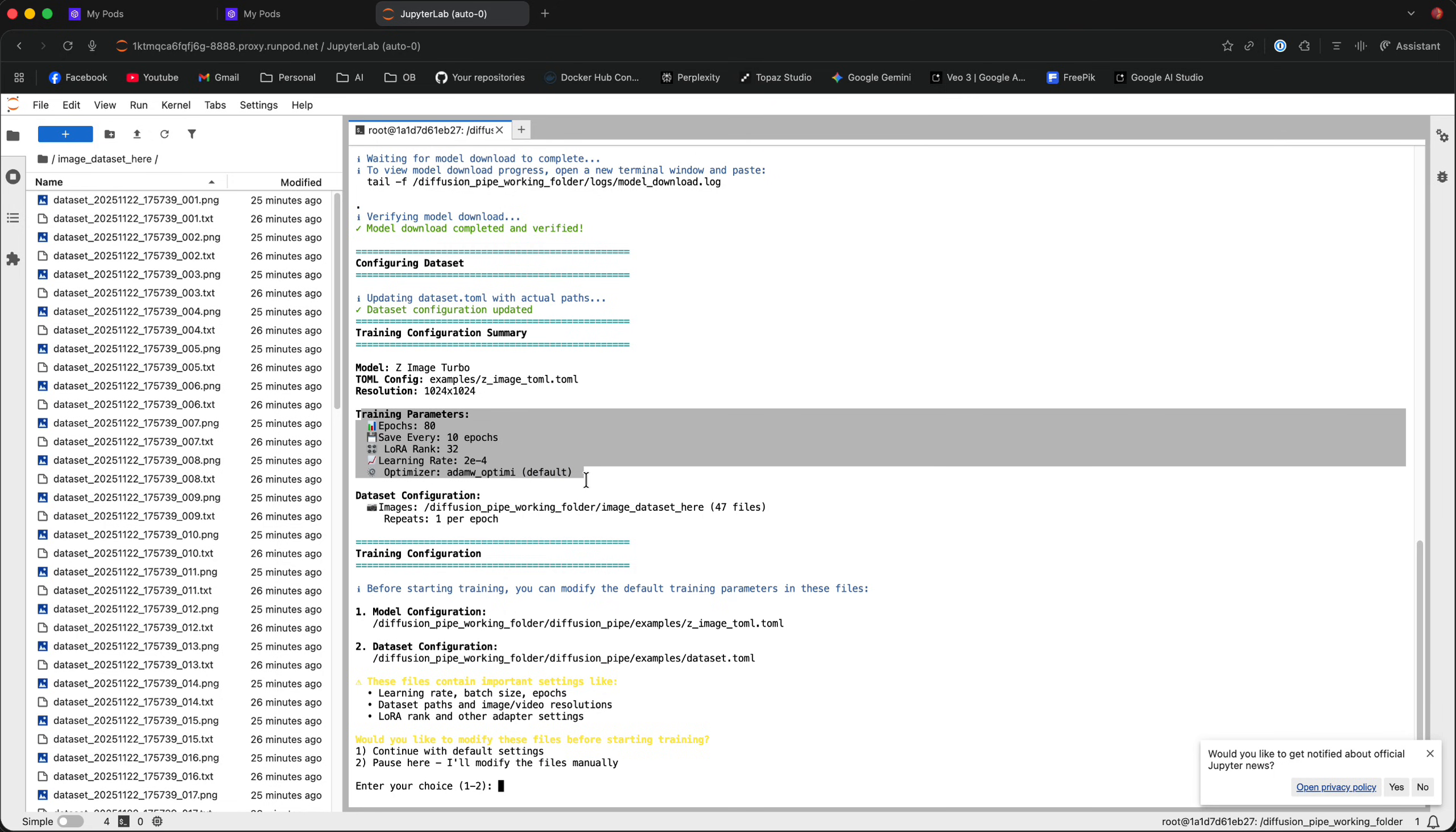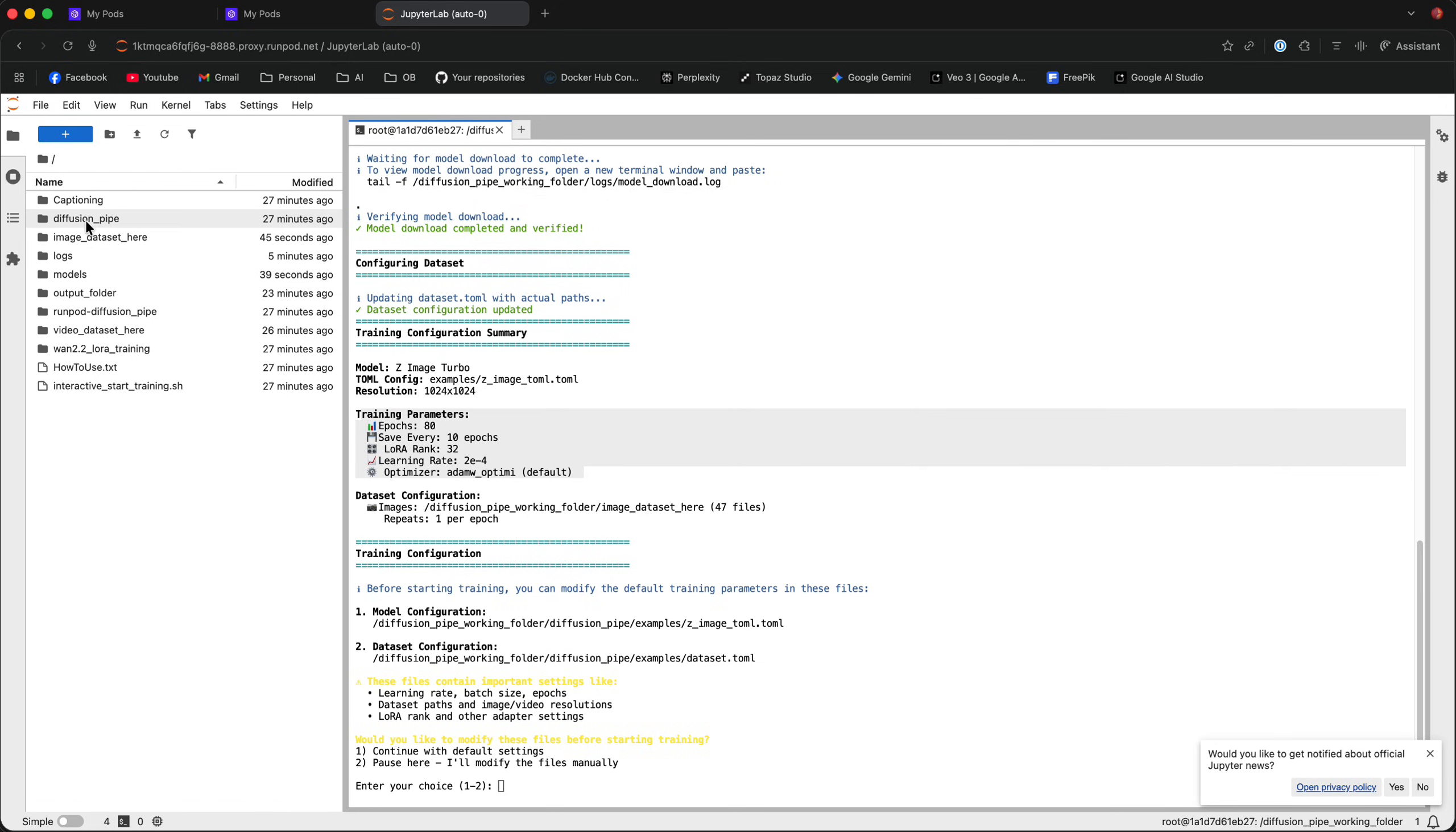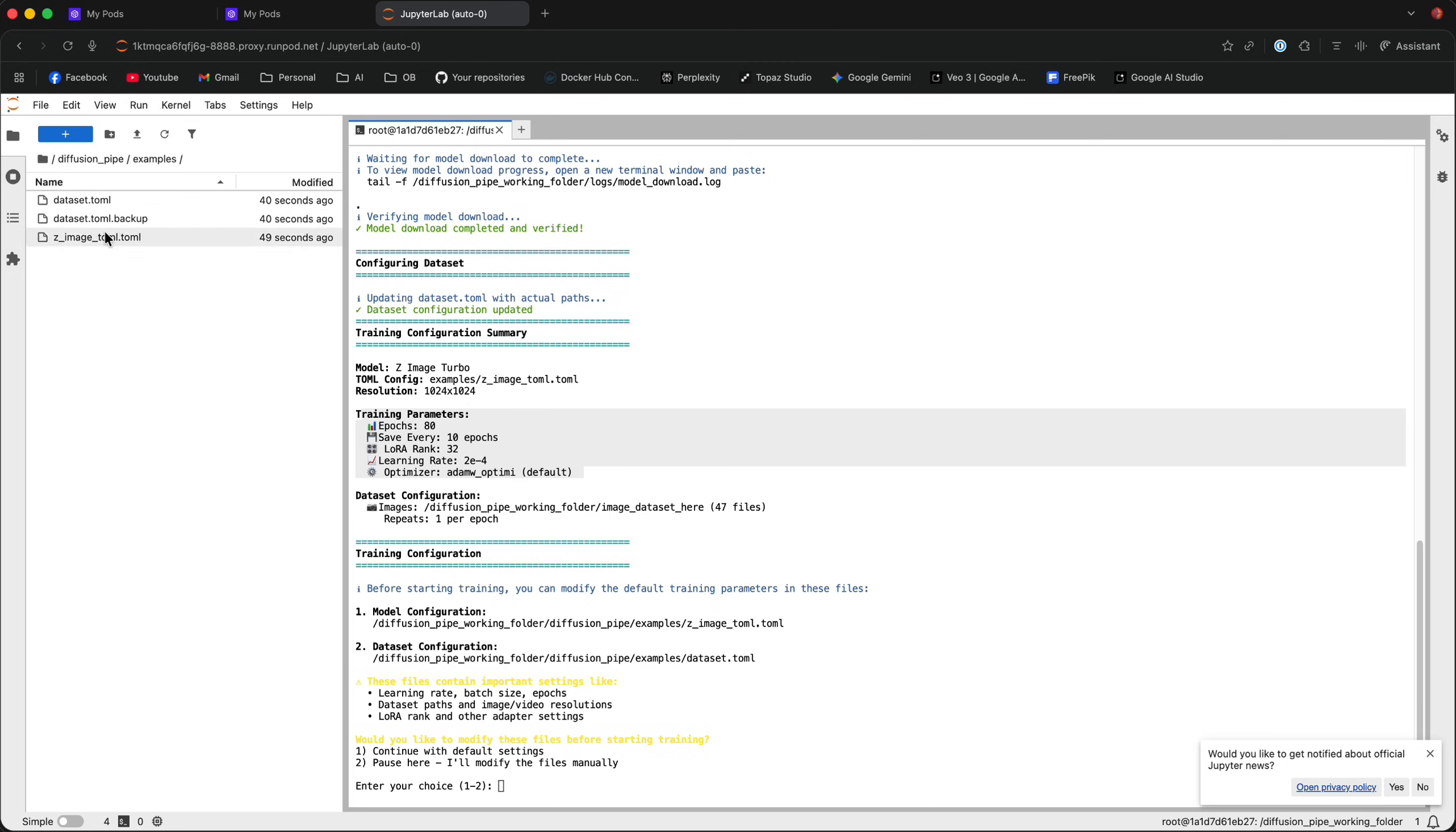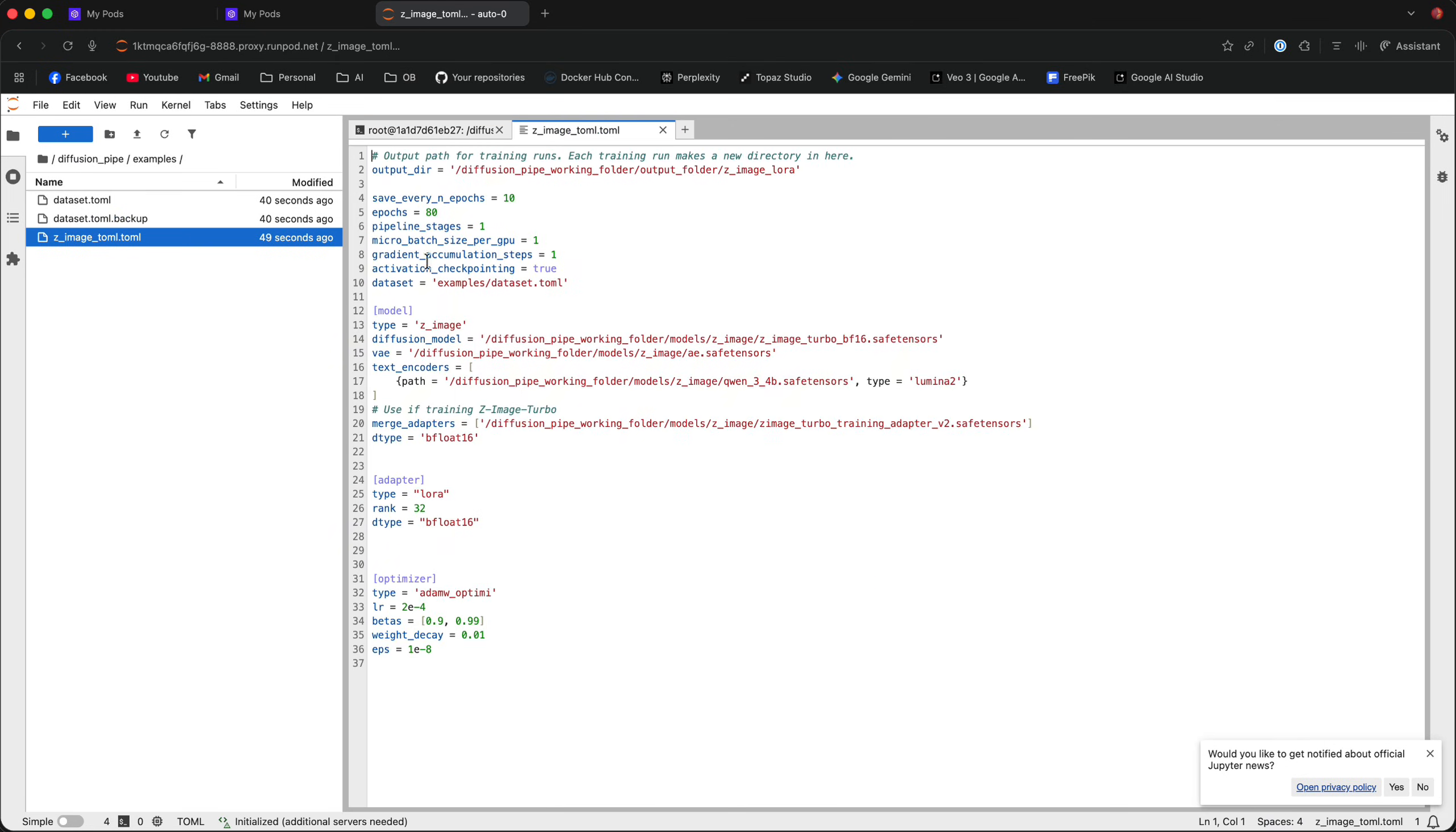Now, these are parameters that, in my opinion, are optimized for character creation, but if you do want to change those parameters, go back to the main directory, to the diffusion path folder, examples, and you can modify the z-image-tomel or the dataset-tomel files. You can change the epoch numbers, save every epochs, learning rate, rank, etc.